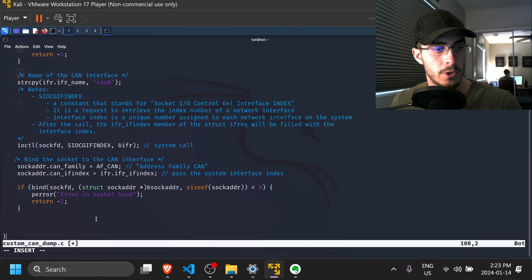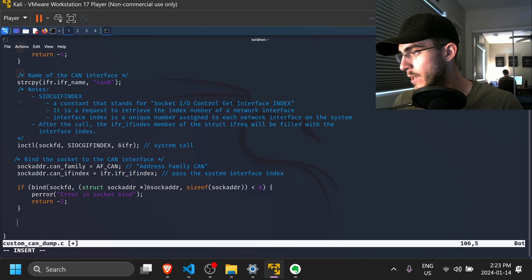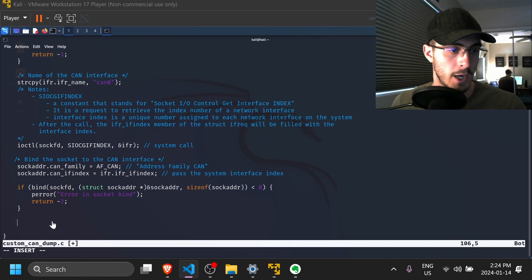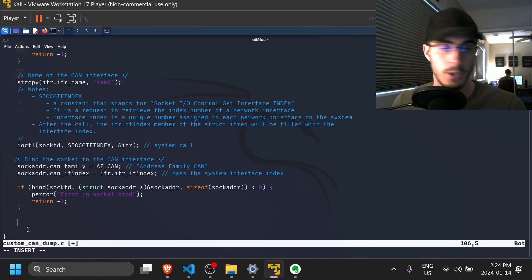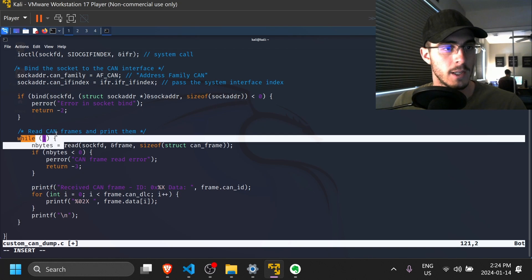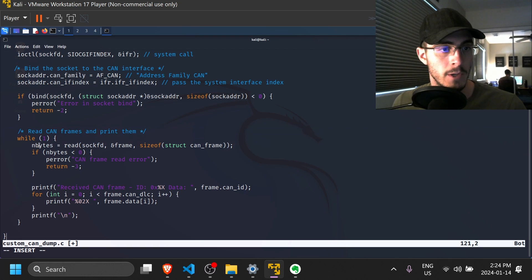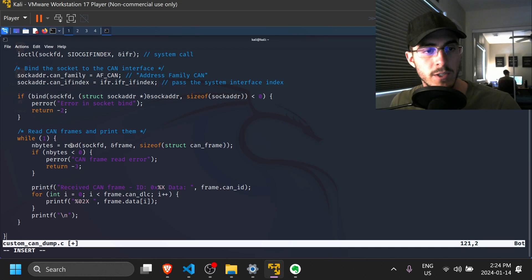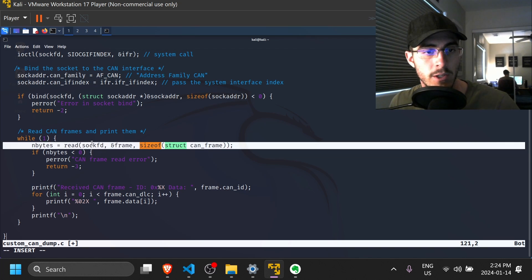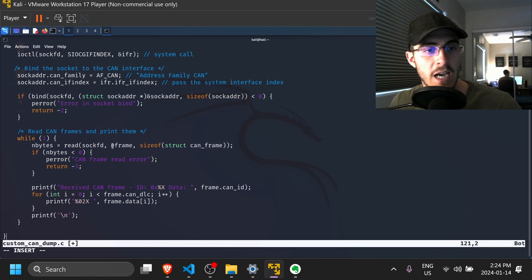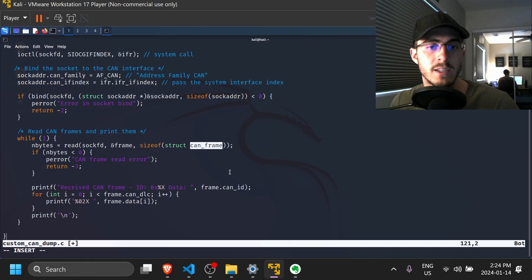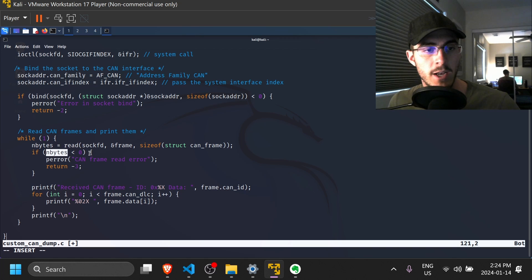So at this point in the code, we can now start using the socket. So what we're going to do is we're going to throw a while loop in here. And in this while loop, we're going to do some CAN logging. So while one, let's read some CAN frames and print them out to the console. So here's the number of bytes variable we defined at the top. We're using this read socket function, and we're giving it the socket file descriptor, the address of the CAN frame variable that we defined above, and the size of the CAN frame.